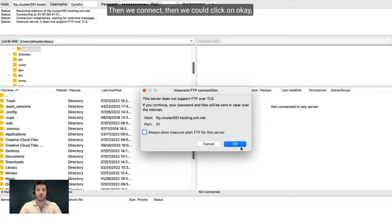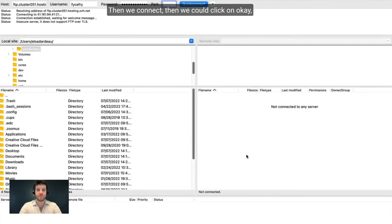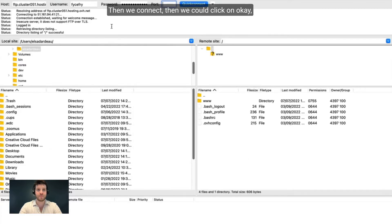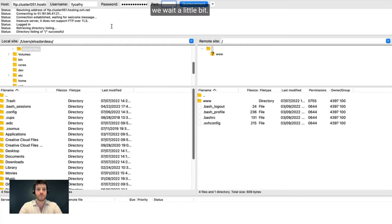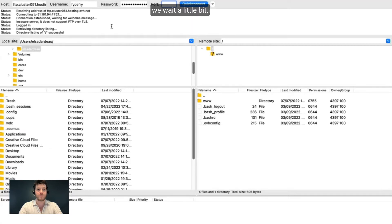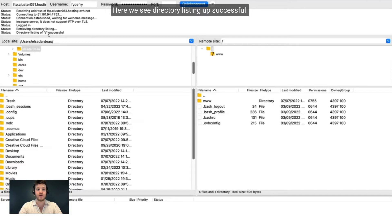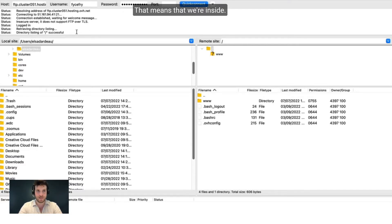Then we click on OK. We wait a little bit. Here we see directory listing successful. That means we're inside.